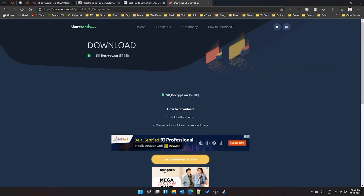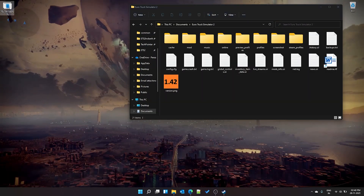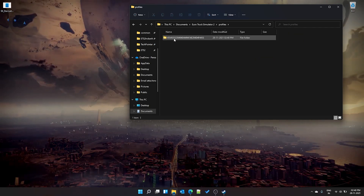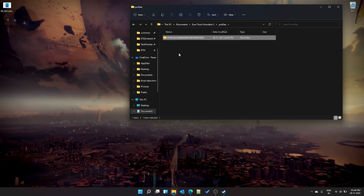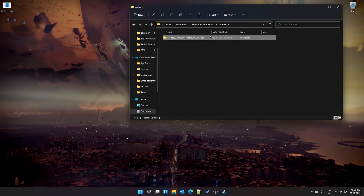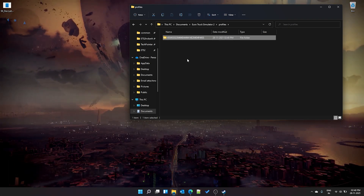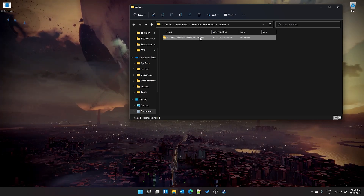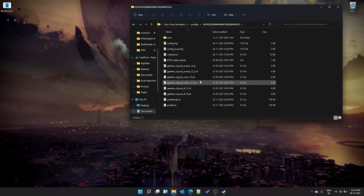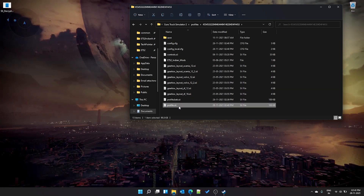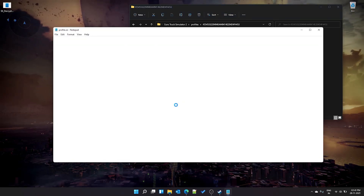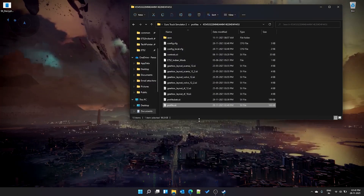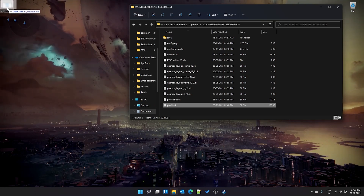I'll put the SII Decrypt download link in the description — it's an EXE file. Place it on your desktop. Now go to your ETS2 profiles folder. Each subfolder corresponds to a profile. To change the profile name, you need to change two things: the folder name, and the actual profile name inside the profile.sii file. Go inside the folder and find profile.sii. If you open it directly it will appear as encrypted garbage, so drag and drop it onto the SII Decrypt executable.